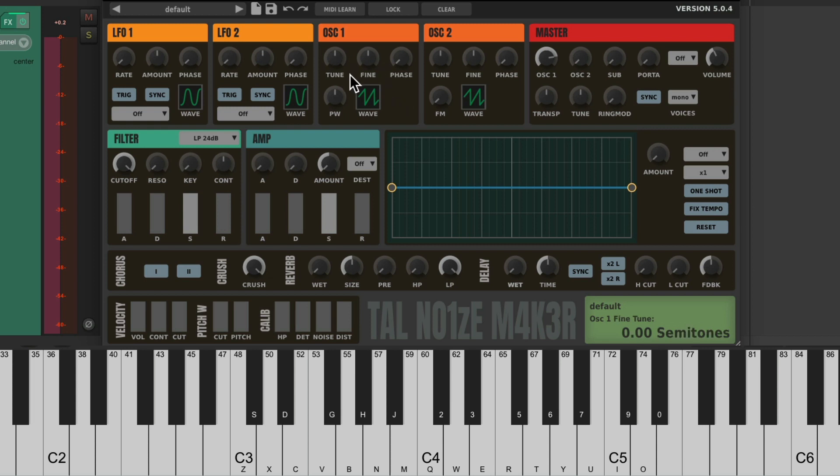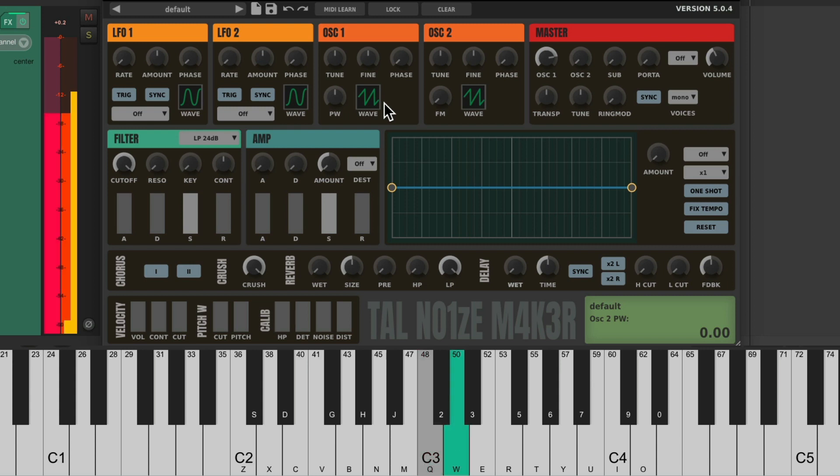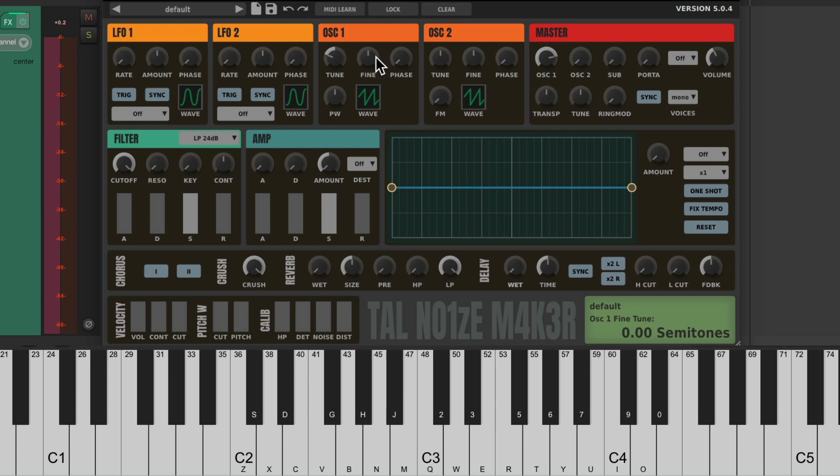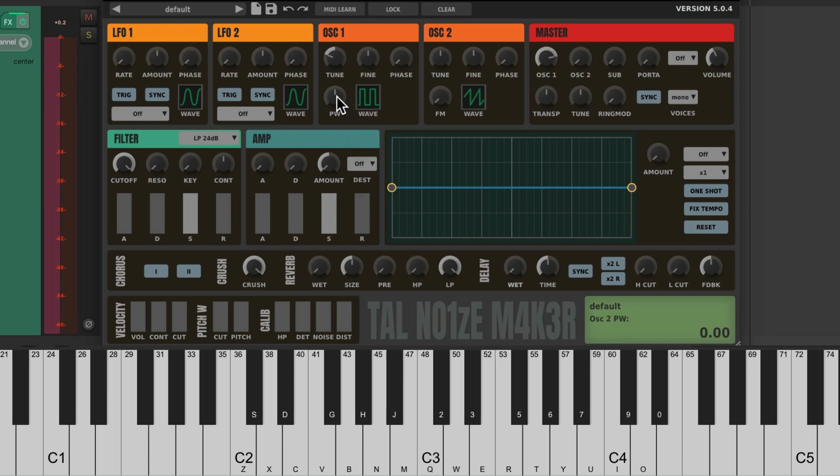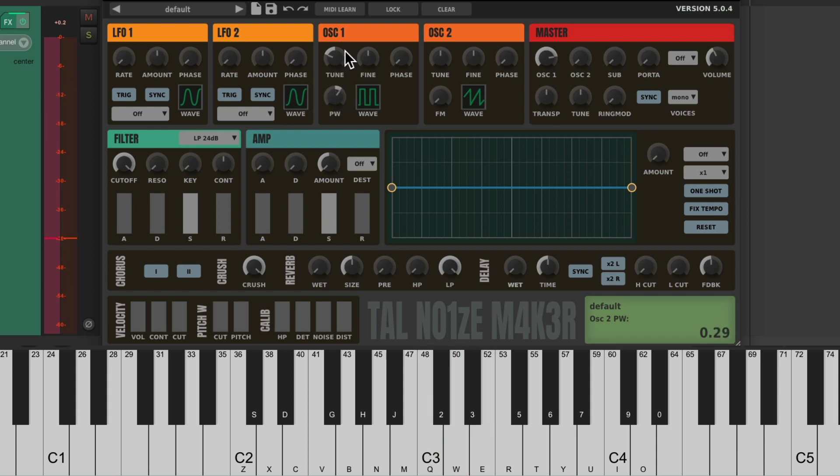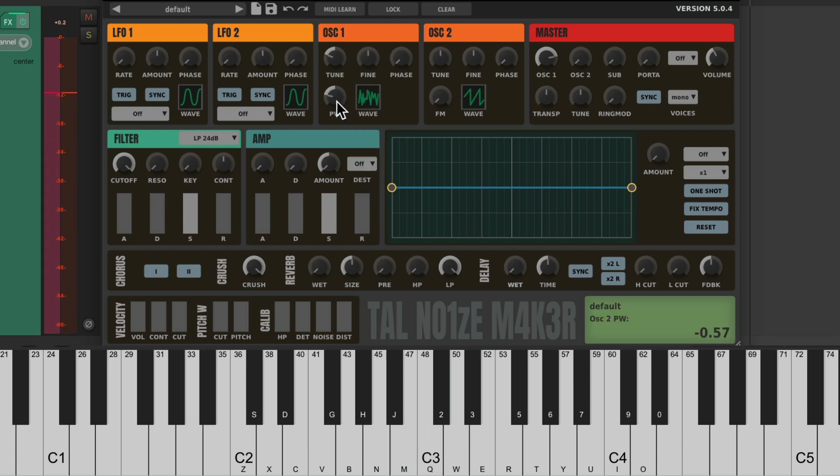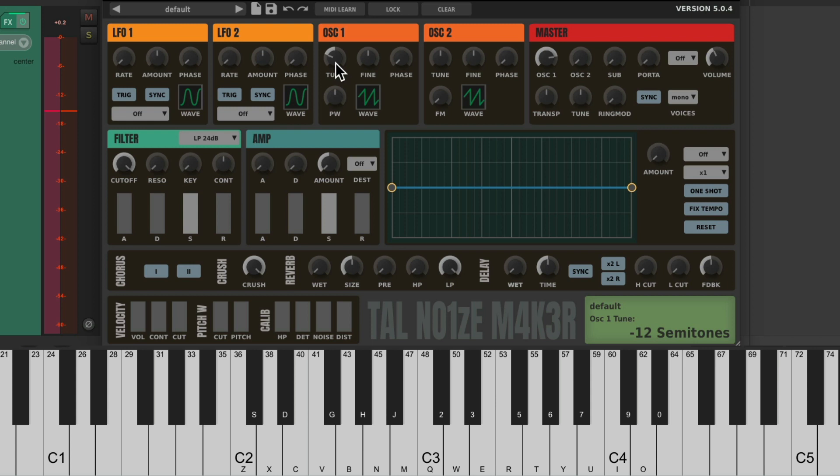There's tuning, fine tuning, phase, pulse wave, and the wave we choose. It defaults to a sawtooth, which sounds like this. We can adjust the tuning right here, the fine tuning, and also change the wave. Instead of a sawtooth, we can do a square, which can be adjusted with the pulse wave setting. And we also have a noise wave. Let's put it back to the sawtooth to keep it simple. Let's put the tuning back to zero.